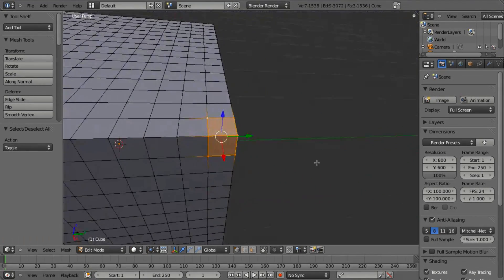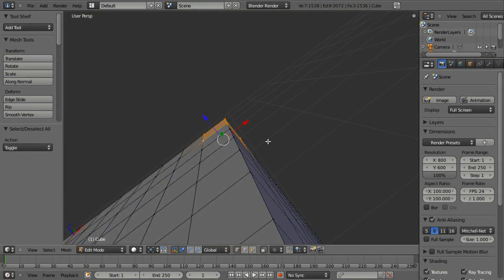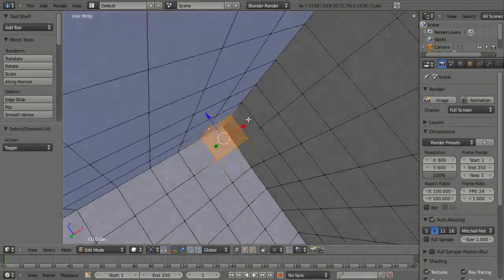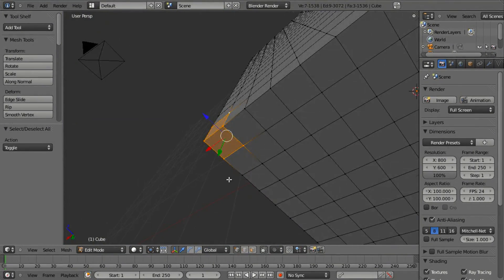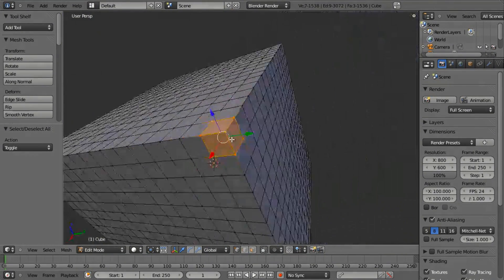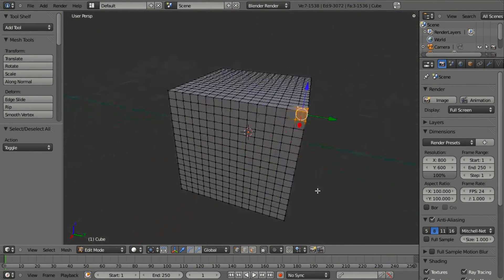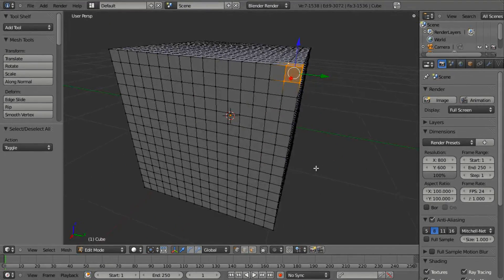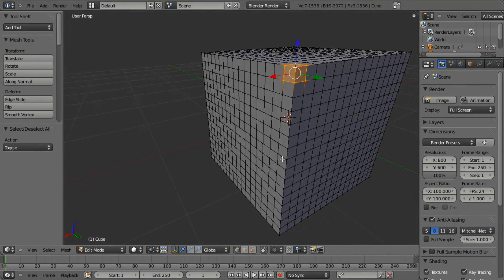This also helps you keep track of where you are on your model and easily work on your active selection with relative ease, keeping track of things much better.